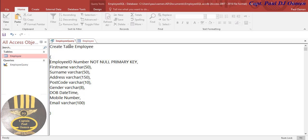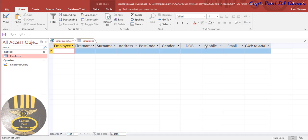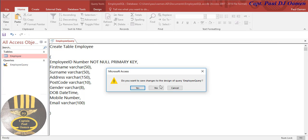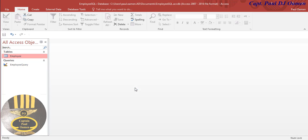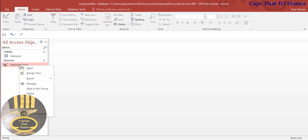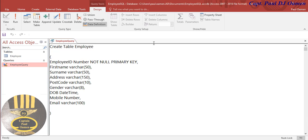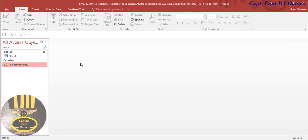What we're now going to do is create another query to insert data straight into this table. Let's close this table - it's already saved. If you want to view it again, just right-click on view.